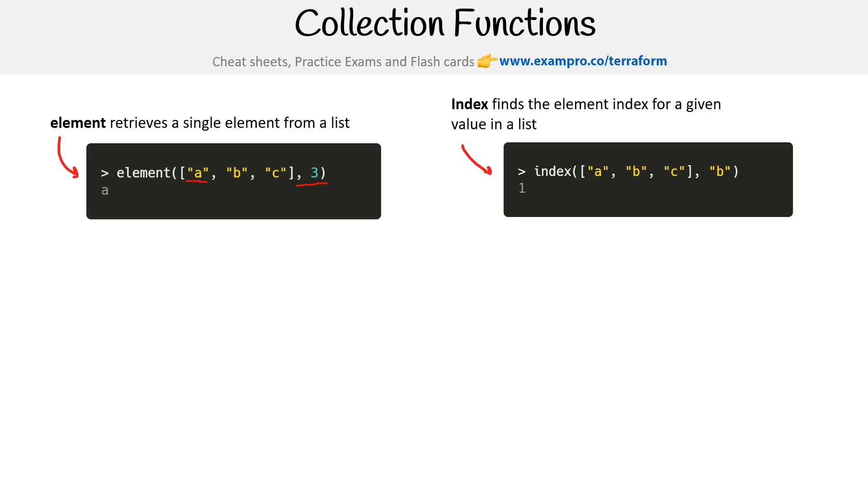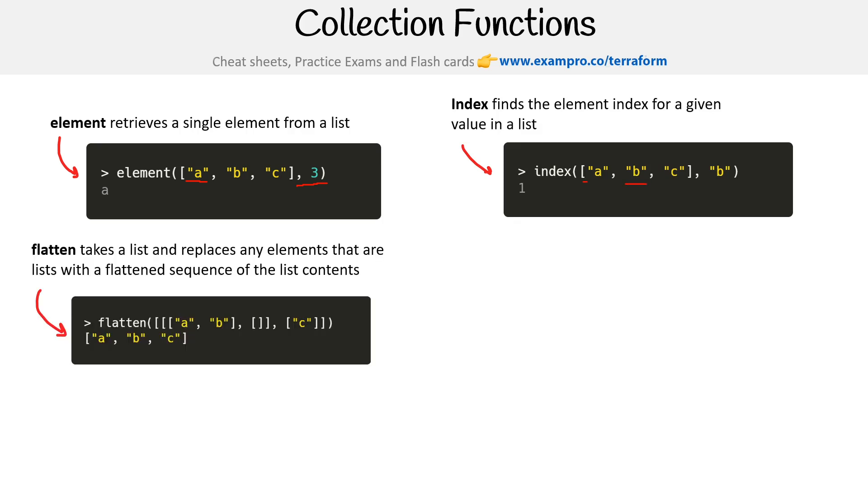Index finds the element index for a given value in a list. So we say where is B, and the index of B is one because it'd be zero and this would be one. Still really confused about this one. Flatten takes a list and replaces any elements that are lists with a flattened sequence of list content. So basically, it says give me a bunch of arrays or lists, turn into one flat list.